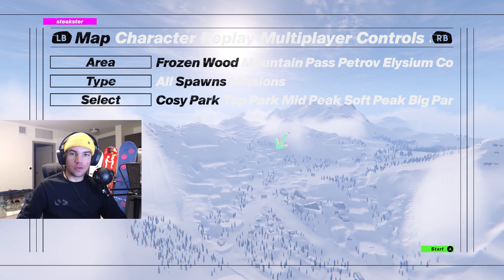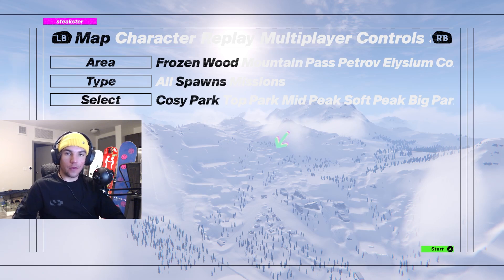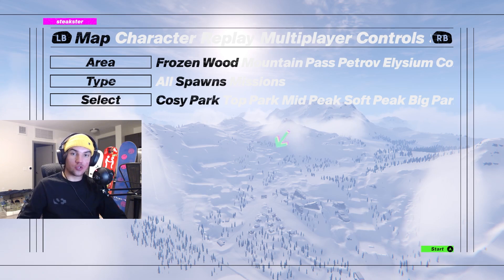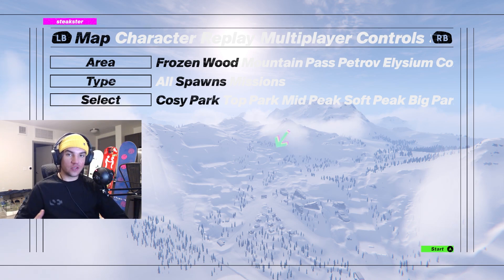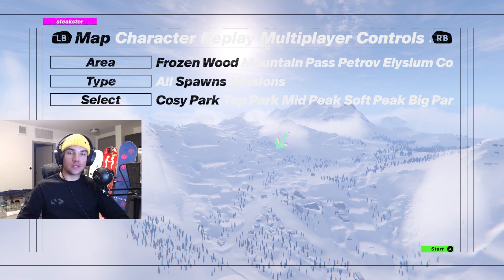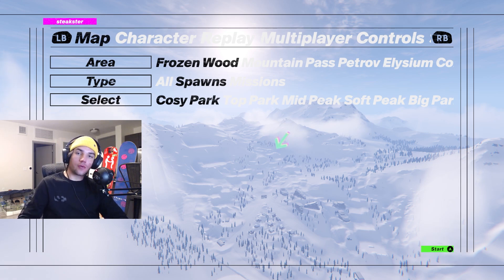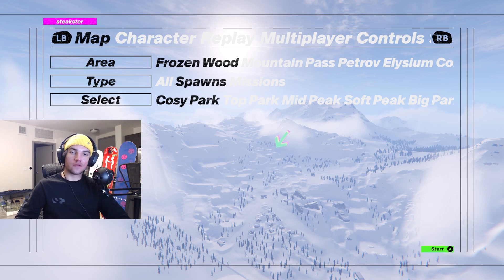Alright guys, first up in this replay tutorial we're going to focus on the controls and the interface. Then we're going to go into some hidden controls that aren't on the interface. Then we'll move into the moving shots, then stationary shots, and finally we'll wrap up the video with some tips and tricks for you guys.